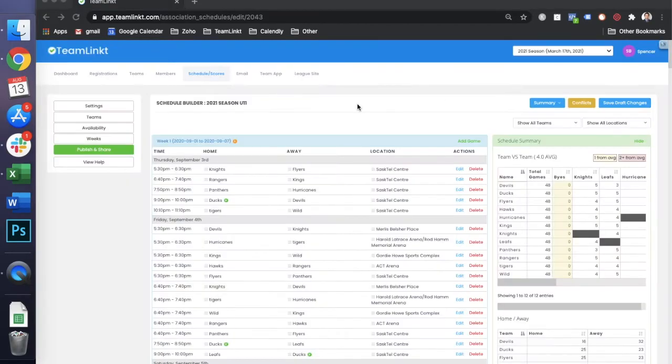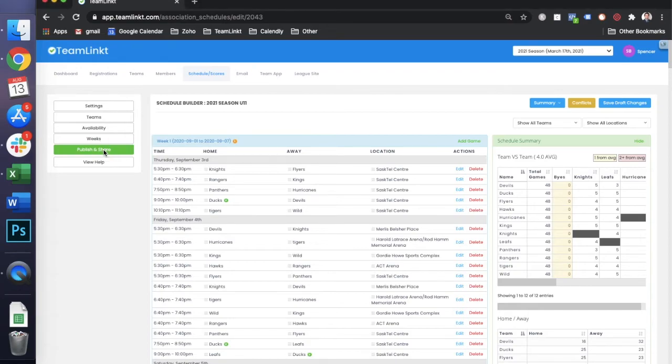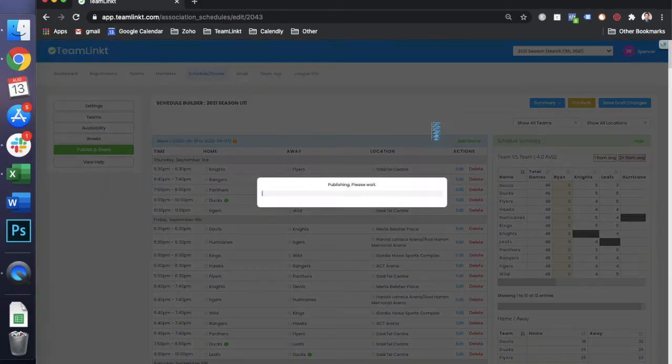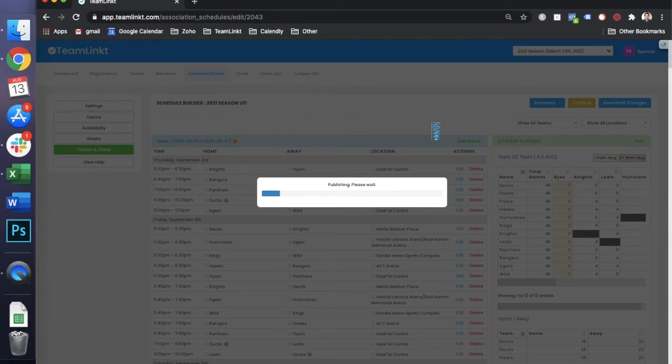Once you're happy with how your schedule looks and you want to publish it and share it, what you can do is click the publish and share button and you can click publish. What that will do is it will publish the games to the team management app for each team, as well as it'll be now available on your website.